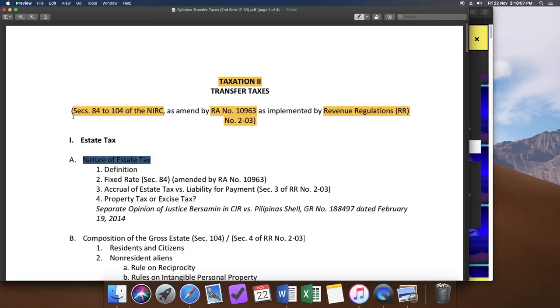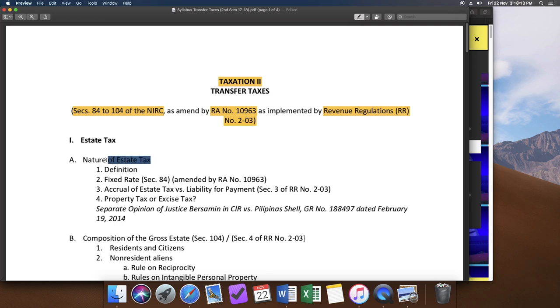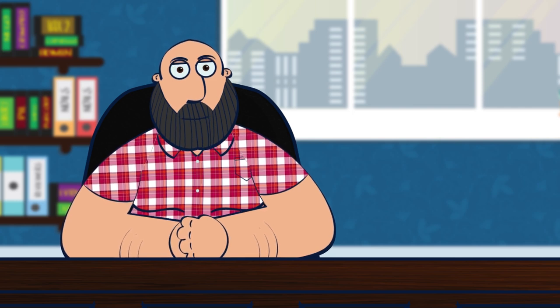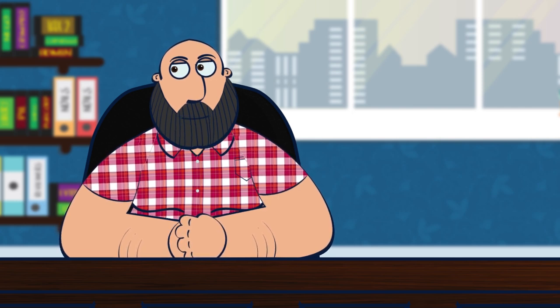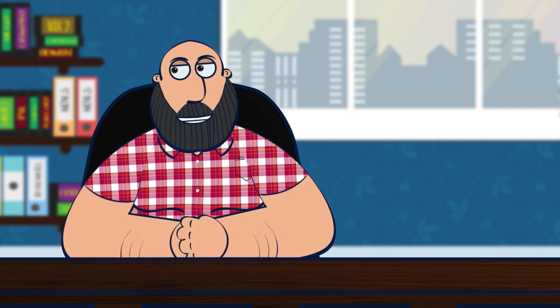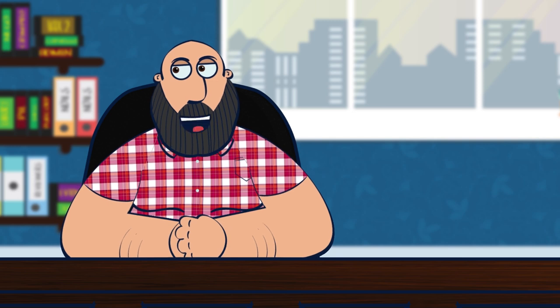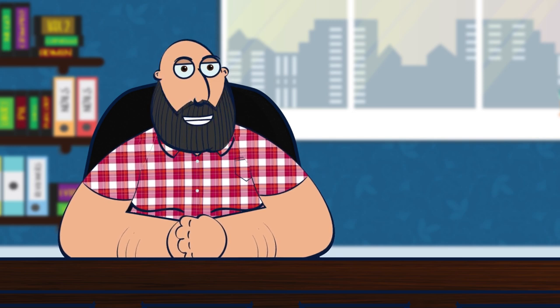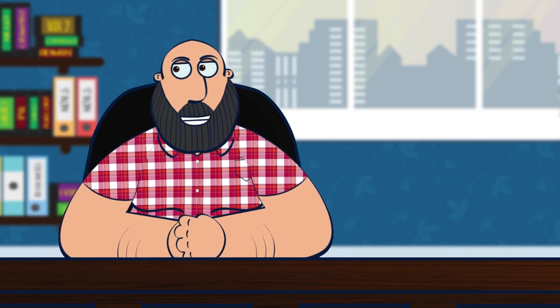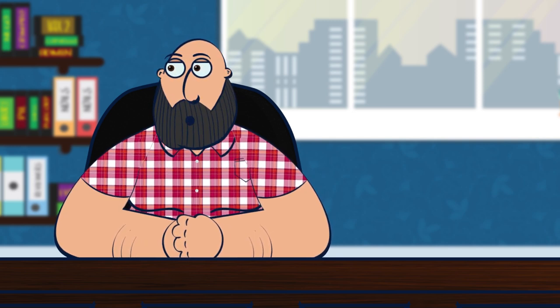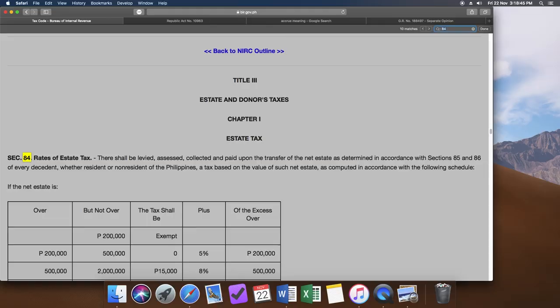Now let's look at letter A, nature of estate tax. Number one, definition. Later on in the recitation, sure na sure ako na ang unang itatanong ay miss so and so, can you tell me what are estate taxes? Now in order to answer that question, I'll have to find it through my sources. CODAL, amendment or revenue regulations. Let's look at the CODAL.